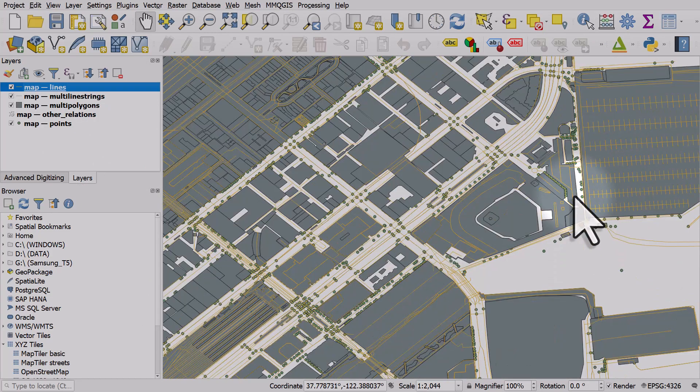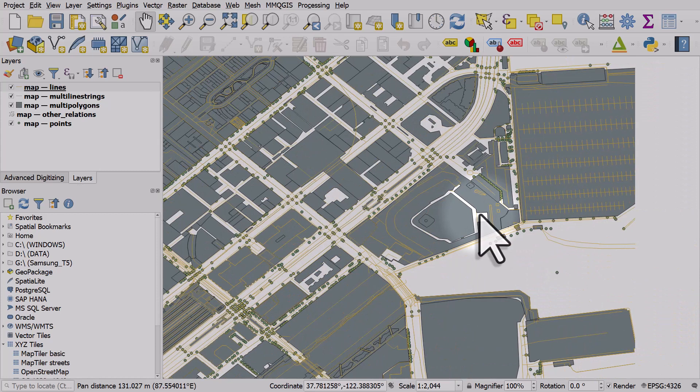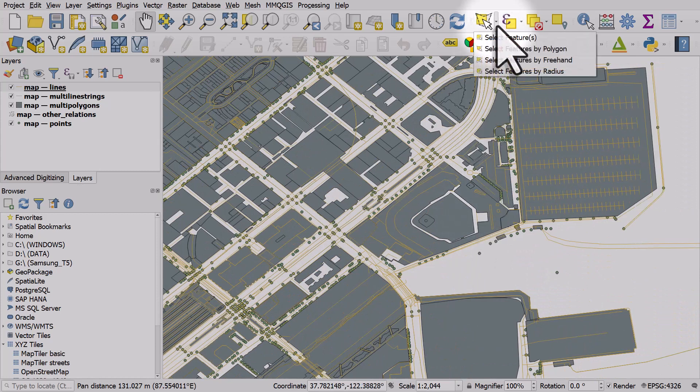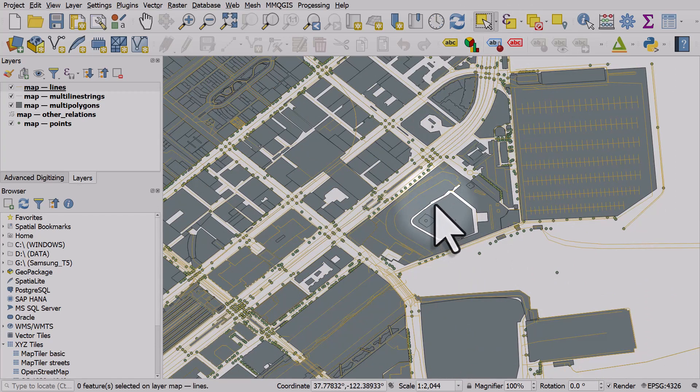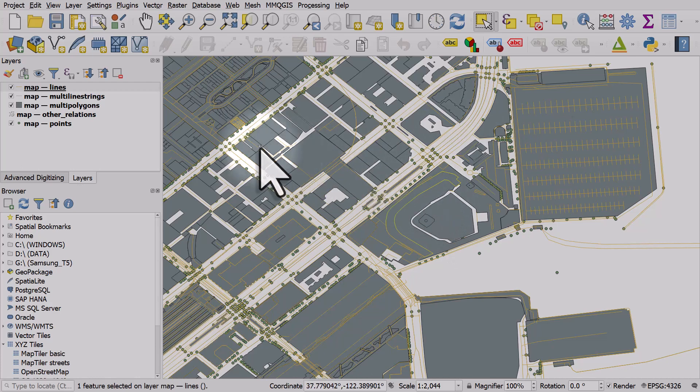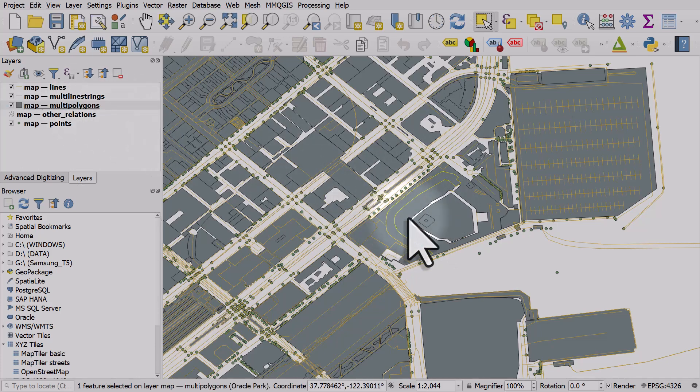I was particularly interested in the data for Candlestick Park, which we can see here. Let me just select this polygon.